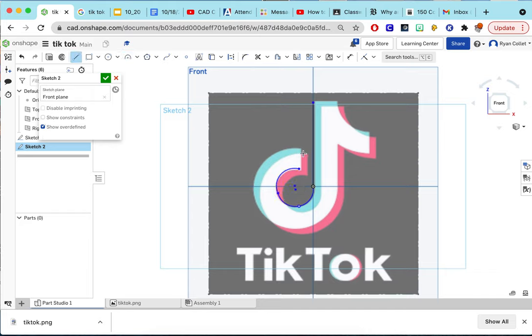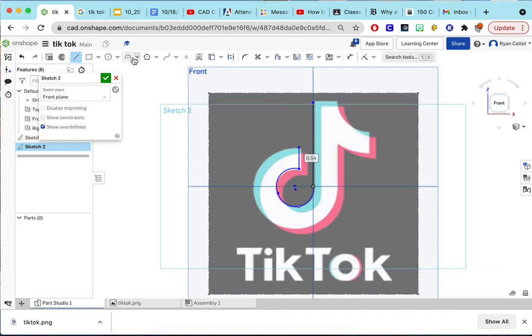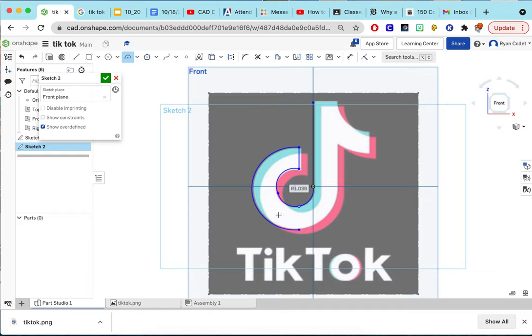Again, I would definitely take my time more, but I'm just doing it really quickly. You just keep going all the way around it until you have a closed loop. And then you'd also probably do the TikTok writing down here at the bottom. And then you finish sketch.